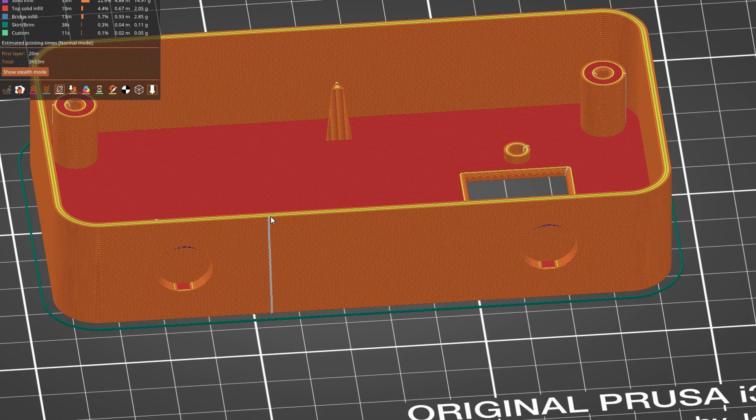This is an undocumented feature. It was on the Prusa forums, and somebody shared this method. It was interesting because Mickey, who heads up the PrusaSlicer development, said he wasn't even aware this was a feature.